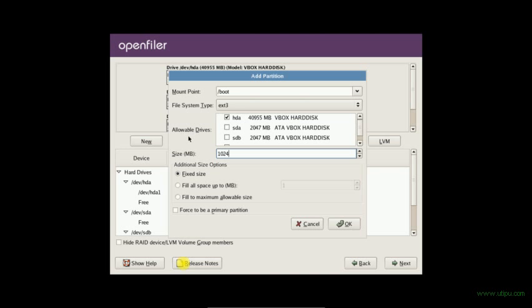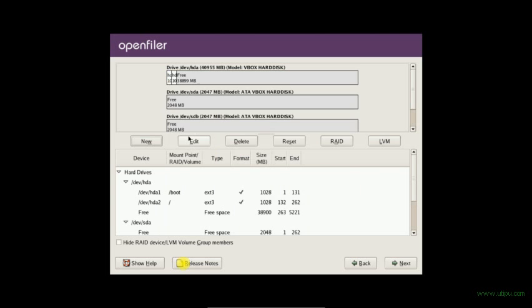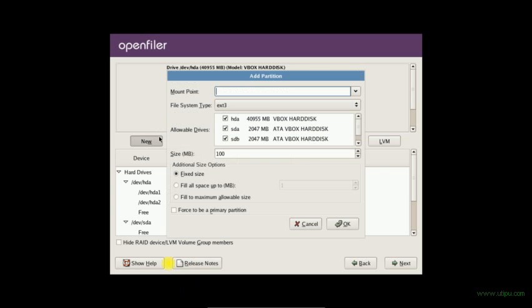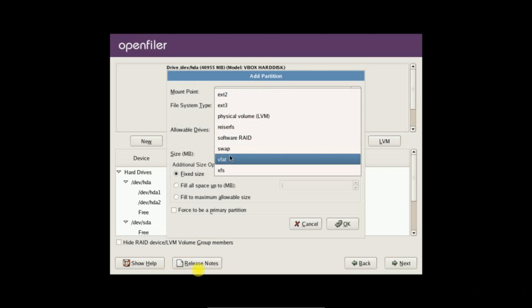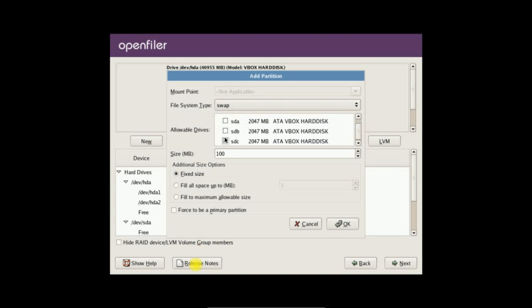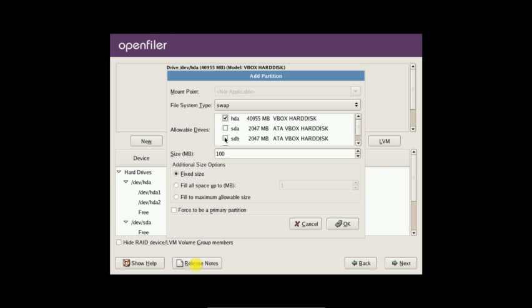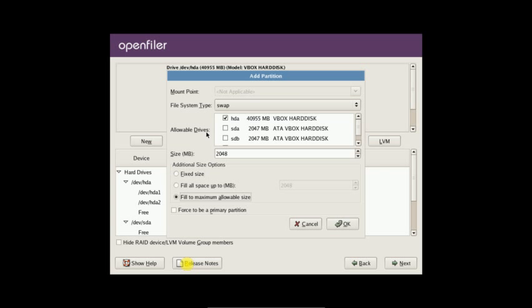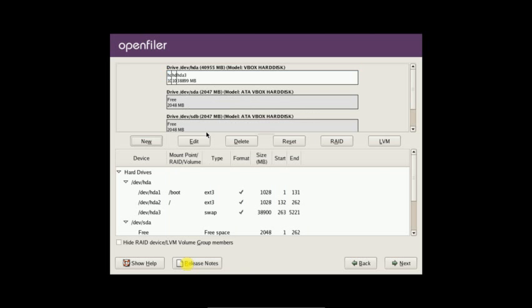And again this will be my primary partition. Now third partition, I have to create a swap partition. Swap. Again on first hard disk. I don't want to touch other three hard disks. Let it make 2GB, 2048MB, filled to maximum allowable size. We will not force this as primary partition because this is swap.